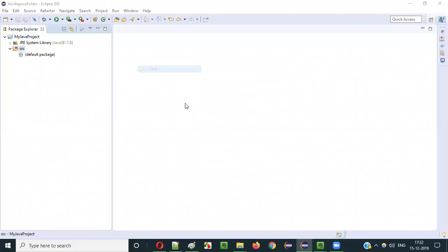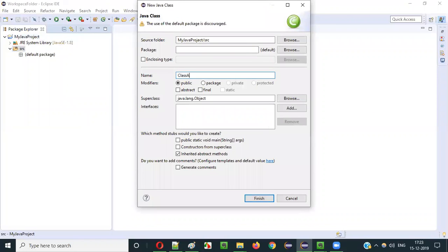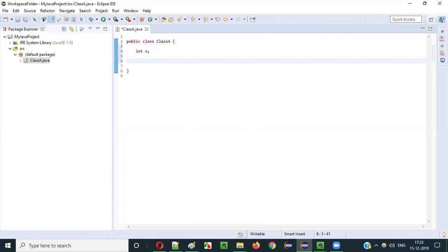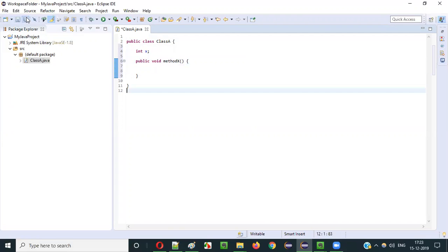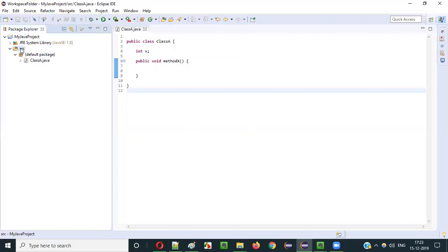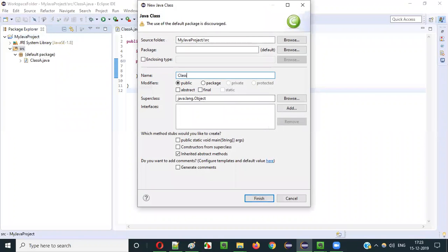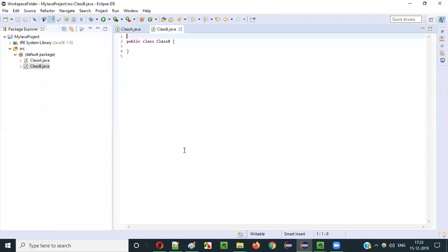In this Java project, let's create a new class — say class A. In class A, let's create some sample properties: a variable and a method, public void method X.